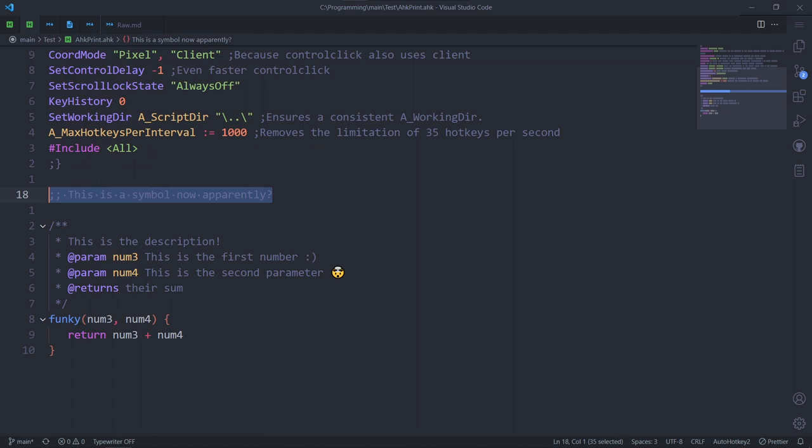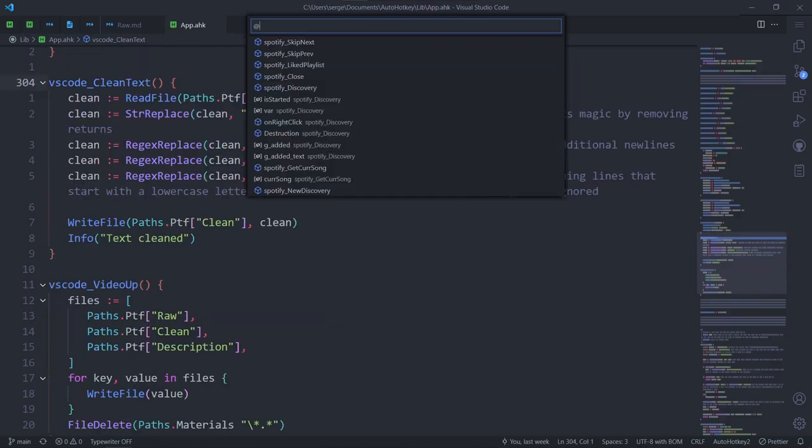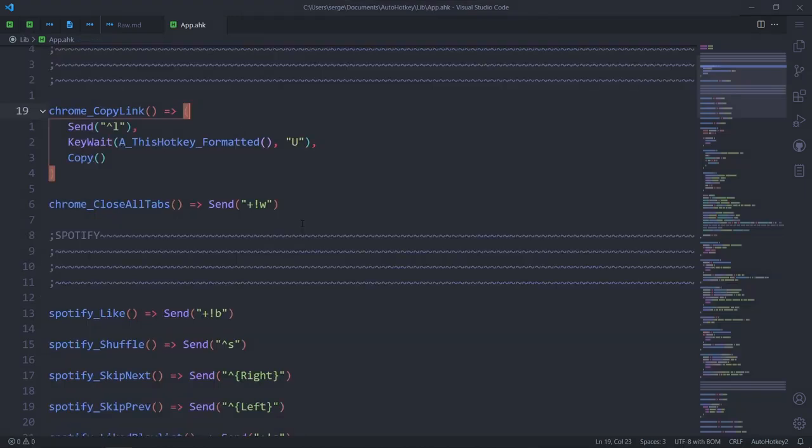The comment features never stop, apparently, because there's one more. If your comment starts with two semicolons instead of one, it becomes a symbol you can easily jump to. Ah right, the extension brings symbols into AHK.